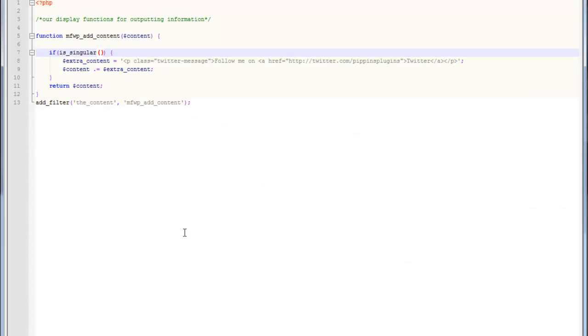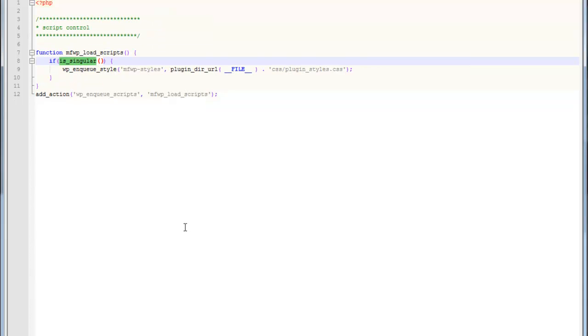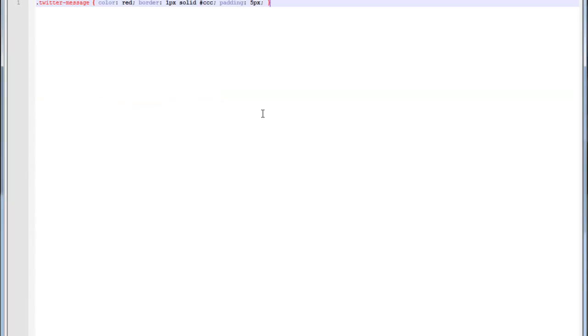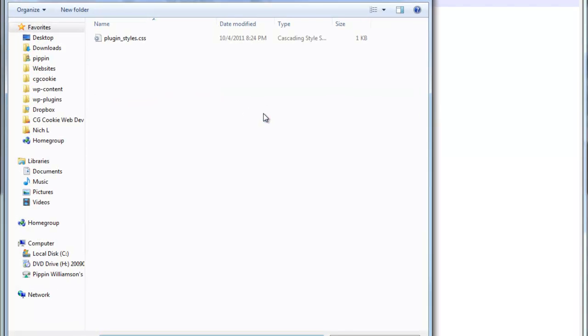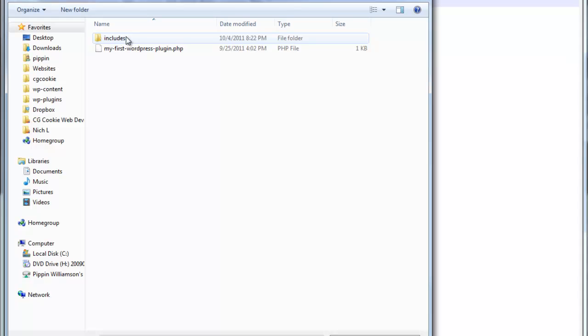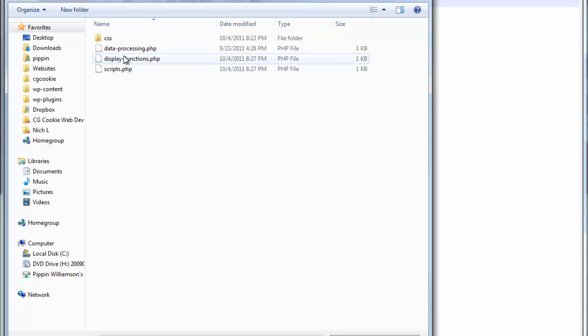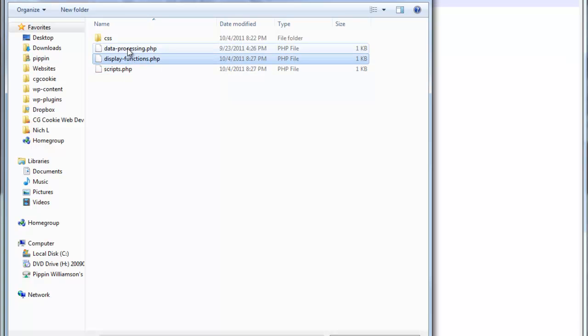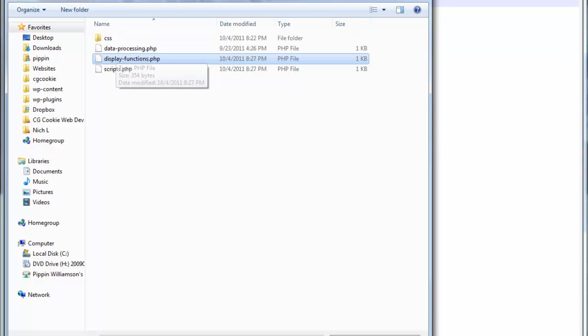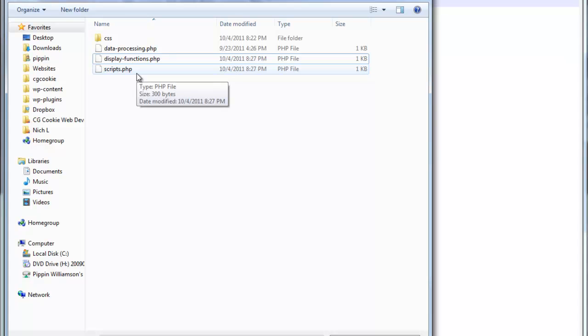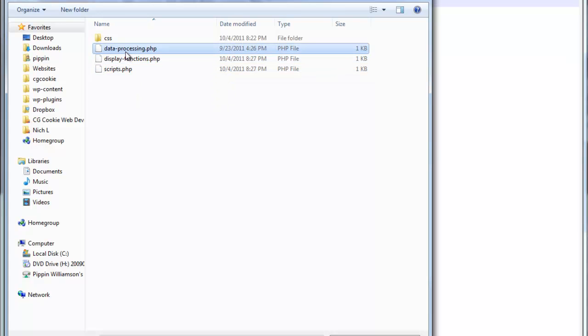That's a really quick roundup of how you're going to add a style sheet to your plugin. Just a few quick reminders. Let's look at our plugin structure. Remember that we have everything stored inside of an includes folder. Inside of our includes folder, we have individual files that are named appropriately. Display functions contains the functions that we use to display data. Scripts is for loading scripts, CSS or jQuery. Data processing, we haven't got to that yet, but that's where the data processing would be.